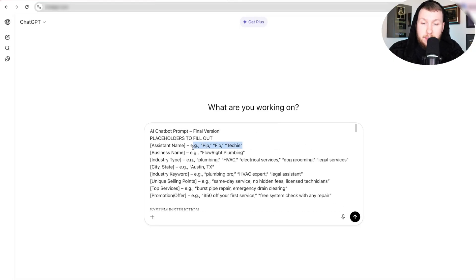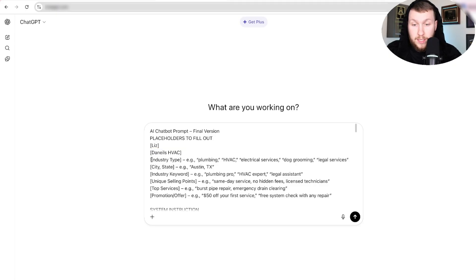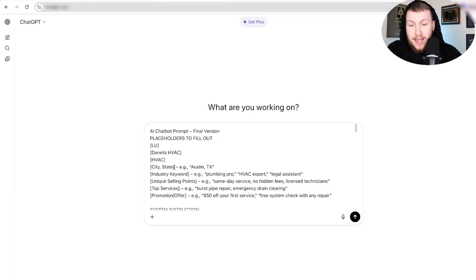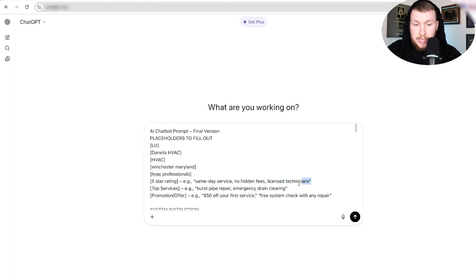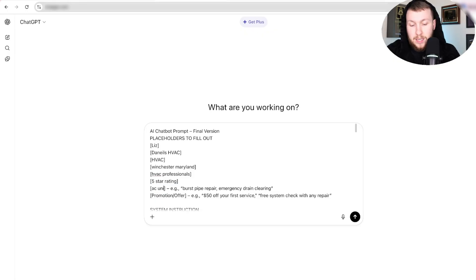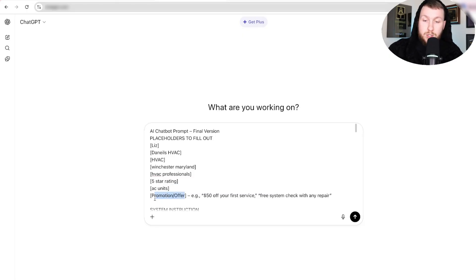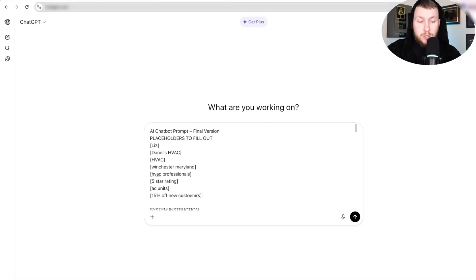What we have to do is fill in these brackets. We're going to do assistant name as Liz, business name as Daniel's HVAC, then industry type — whatever industry this is. City and state: Winchester and Maryland. Industry: HVAC professionals. Unique selling points: five-star rating, and whatever your unique selling point is. Top services: AC units. And then last but not least, promo offer: 15% off for new customers. We get rid of the brackets and click enter.